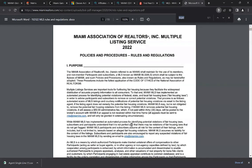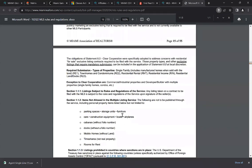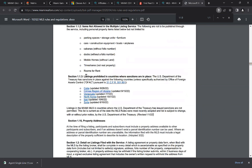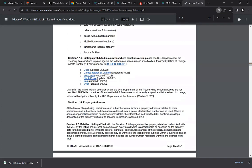Before creating a listing, on our website at miamirealtors.com under the MLS section, we have MLS policies and procedures. Under section 1.1.3, 'listings prohibited in countries where sanctions are in place,' the countries you're currently not able to add are: Cuba, Crimea region of Ukraine, Venezuela, North Korea, Iran, and Syria. The U.S. Department of the Treasury has sanctions against these countries, and listings in the Miami MLS in sanctioned countries are not permitted. This list is subject to change with or without prior notice.